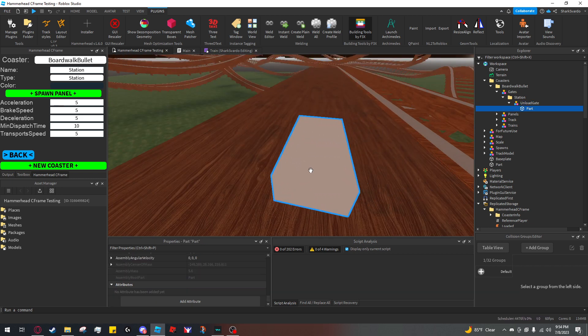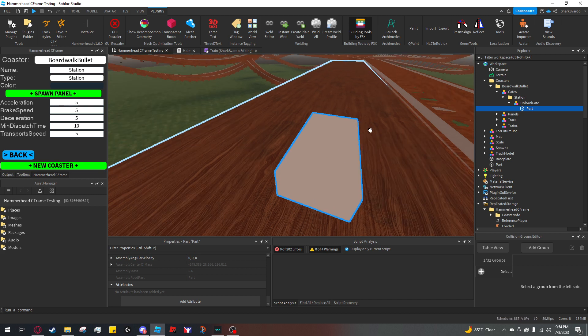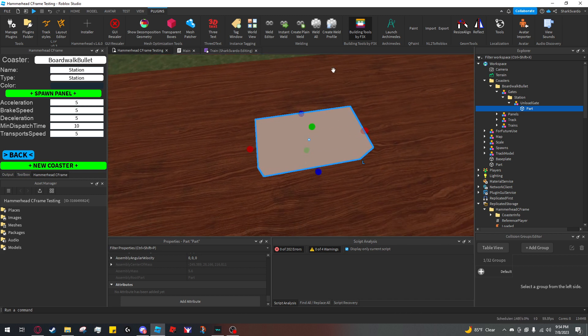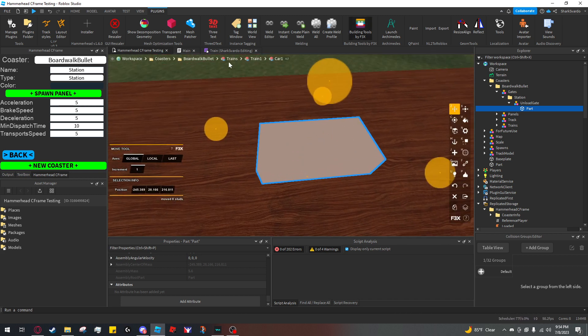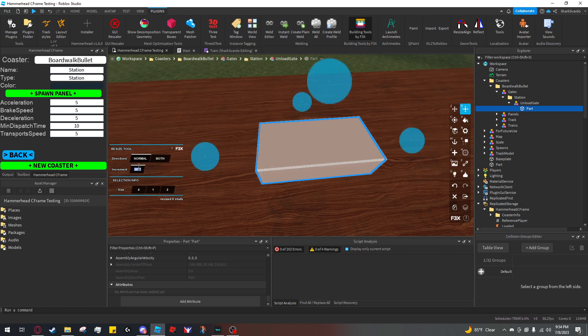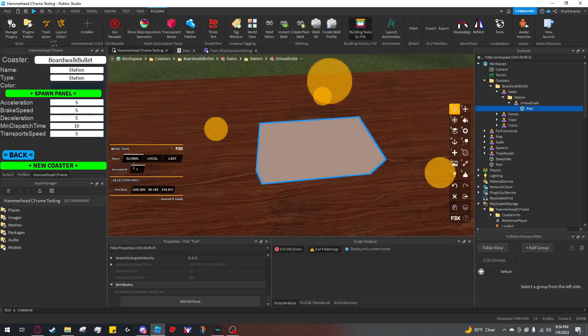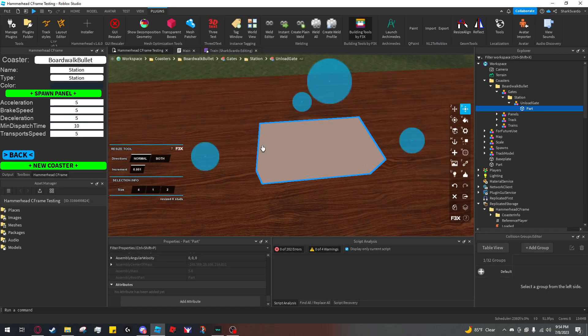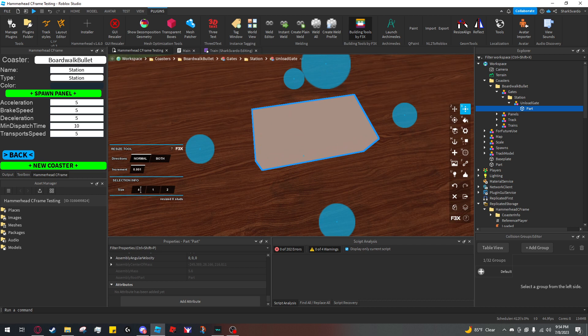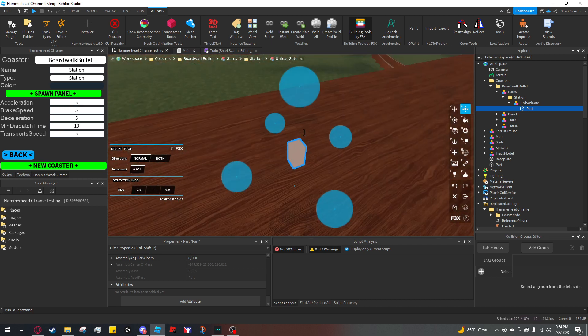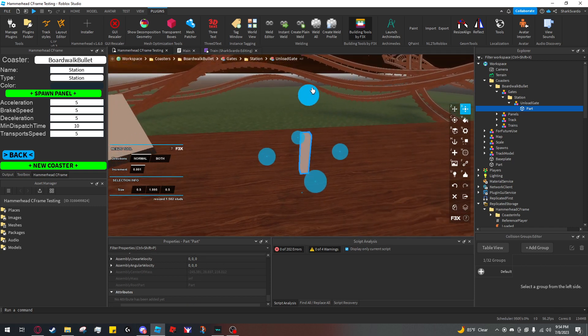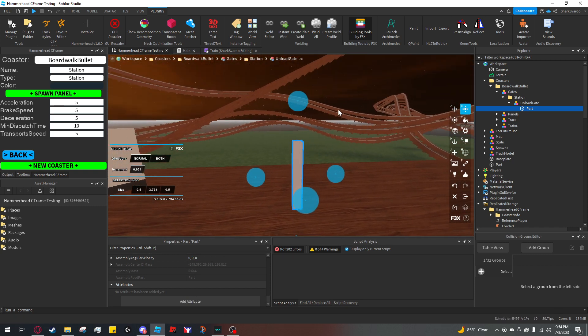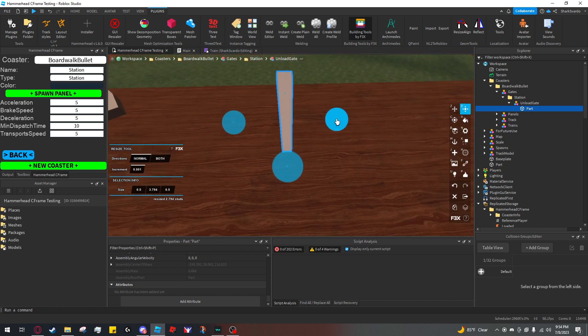I'm going to select this part and put it where I want the hinge for the gate to be. Let me set its size to 0.5 by 0.5. I'm going to want the gate to rotate about this part, so I'm going to name it 'hinge'.